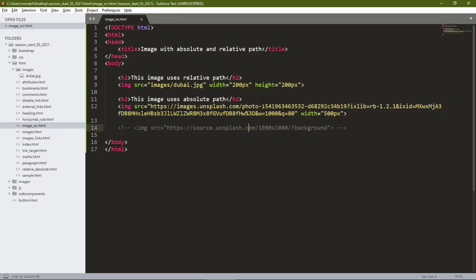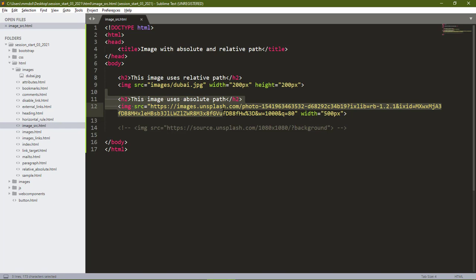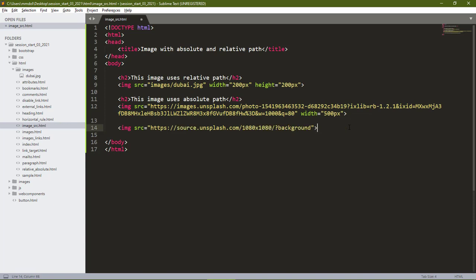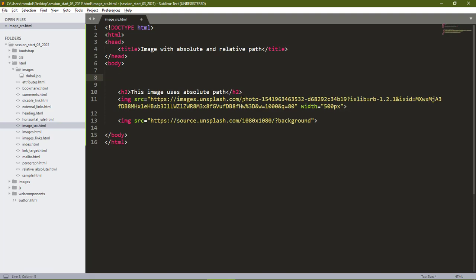Here we have seen how to add an image using relative paths, then here using absolute paths. So we want to add an image using the Unsplash auto-generate images, so I'll take this out and also this.